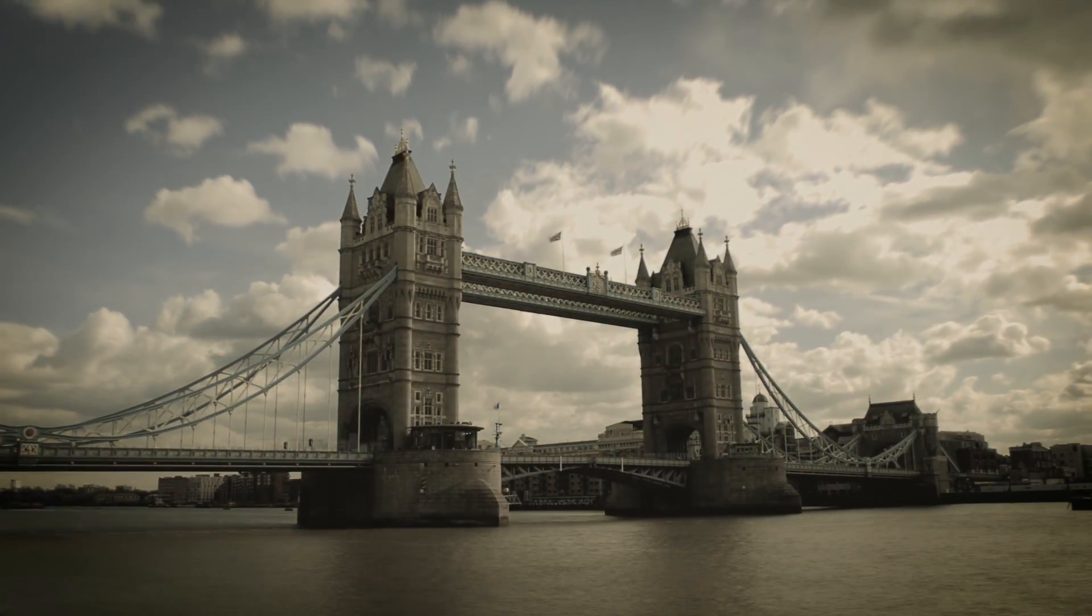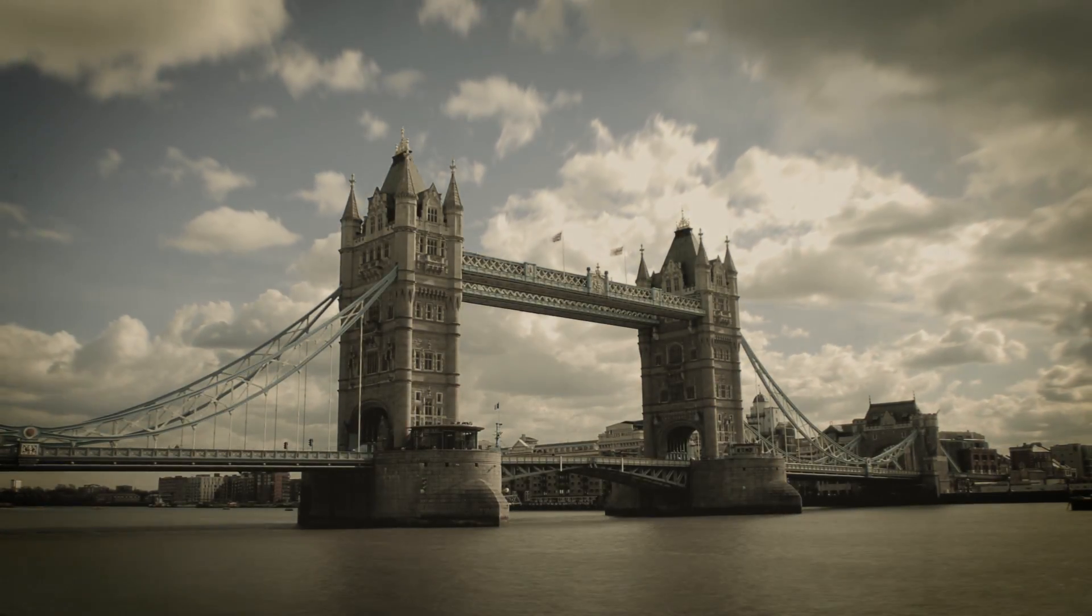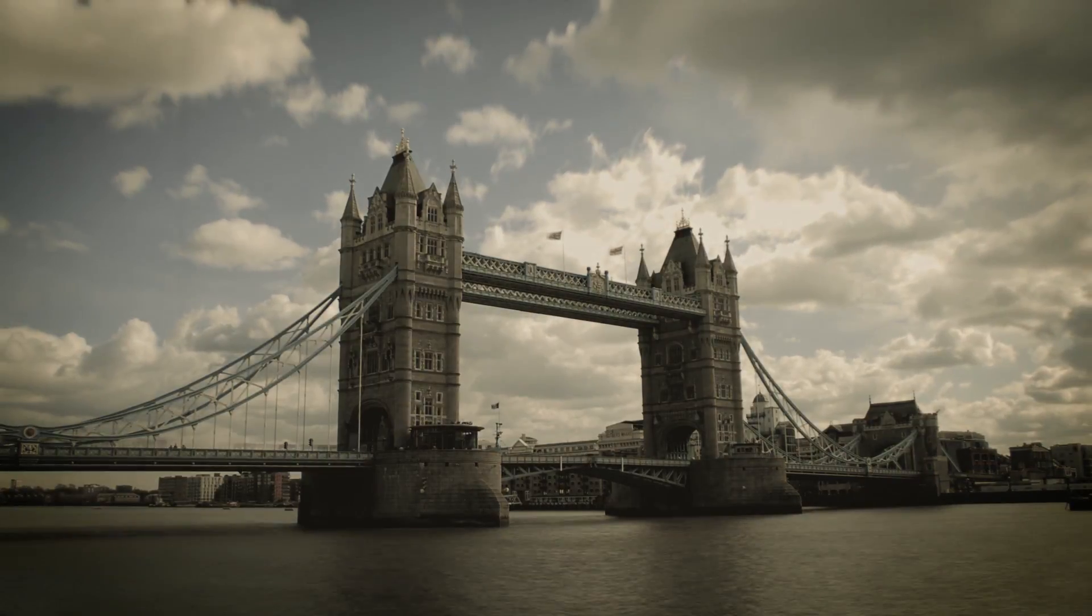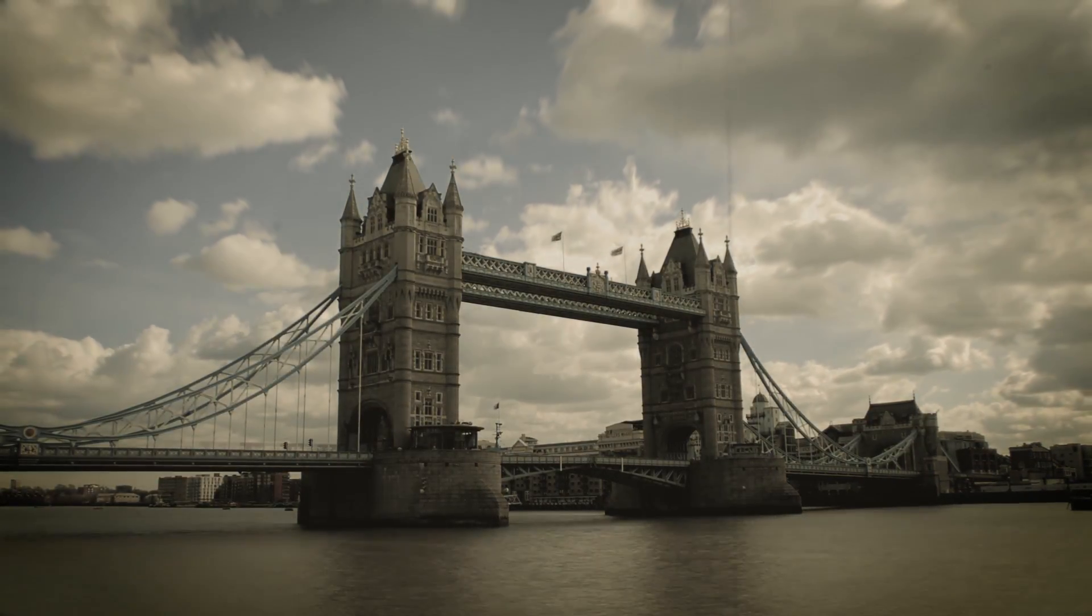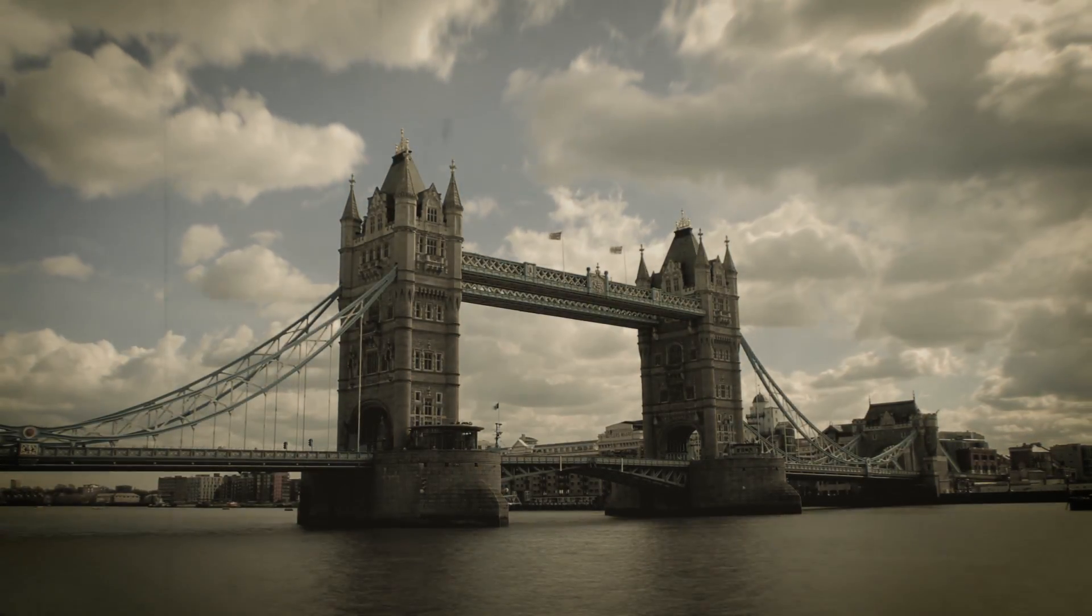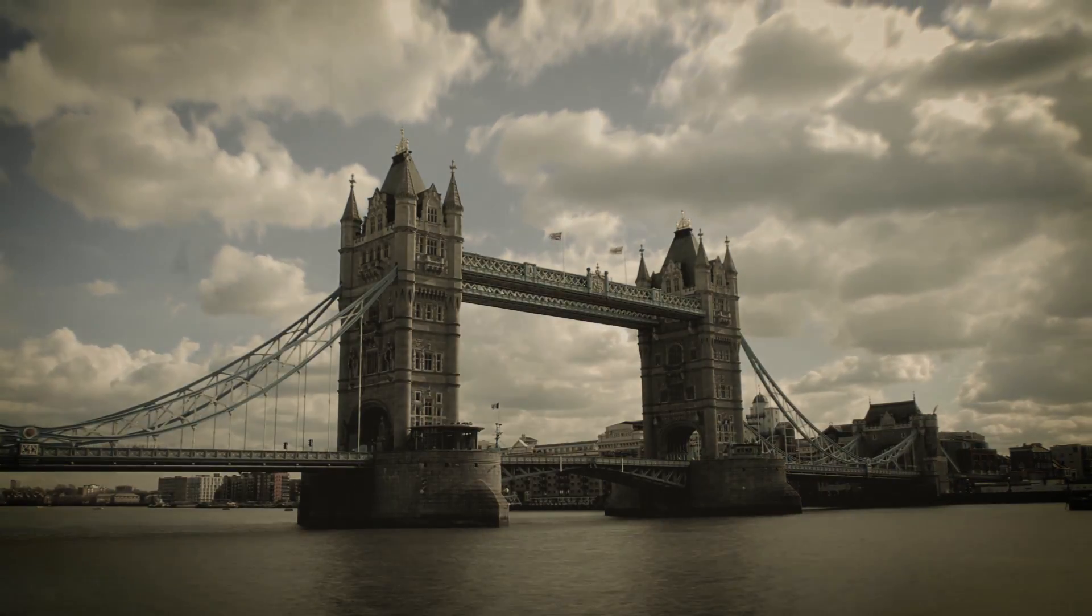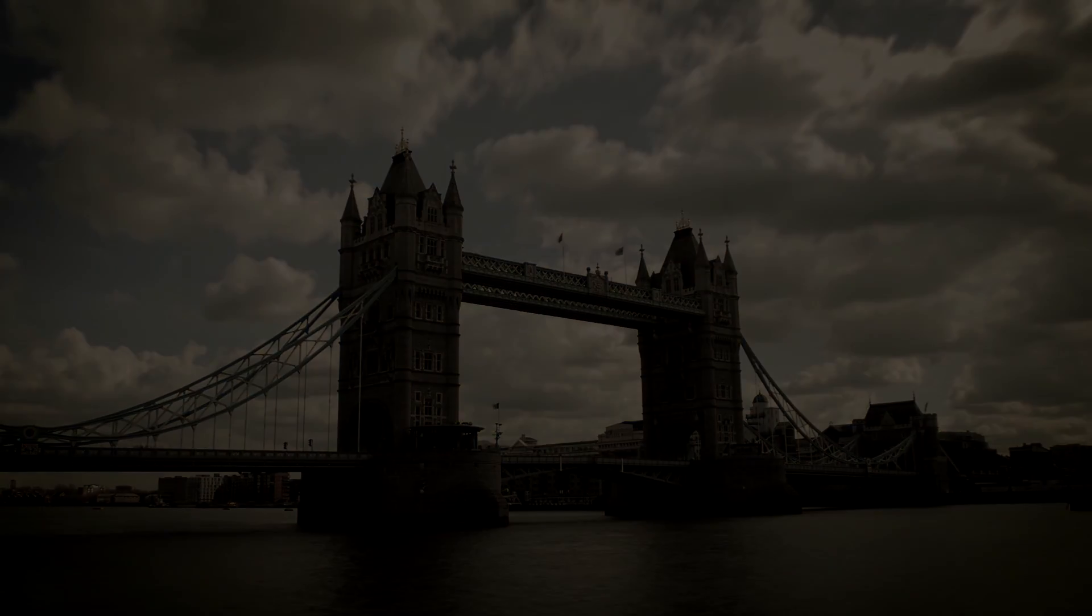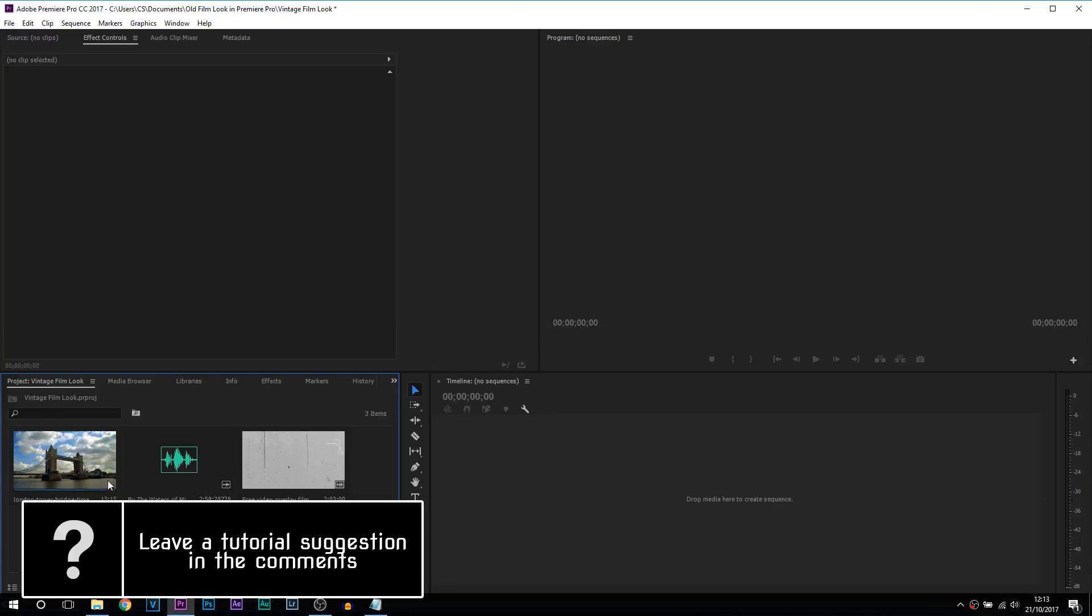Welcome back to another tutorial. In this video you're going to learn how to create a vintage look in Premiere Pro. So here we are in Premiere Pro.